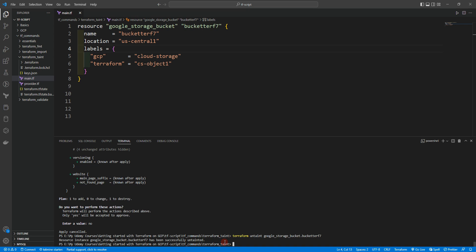For terraform 0.15.2 and later versions, it is recommended to use the -replace option with terraform apply. For example, you can run: terraform apply -replace and then specify google_storage_bucket.bucket_terraform_7. Let's click enter.